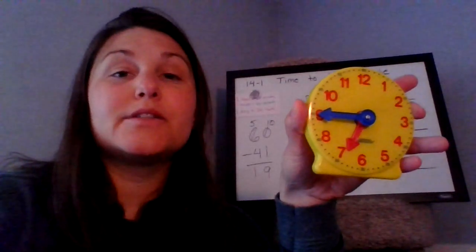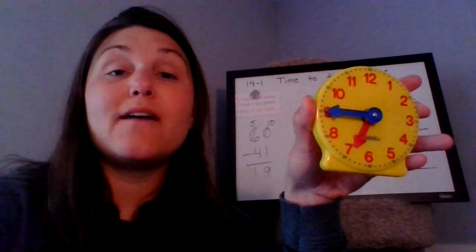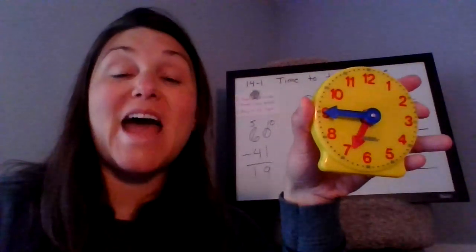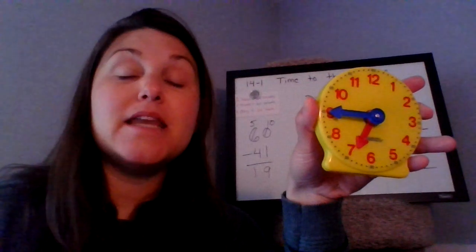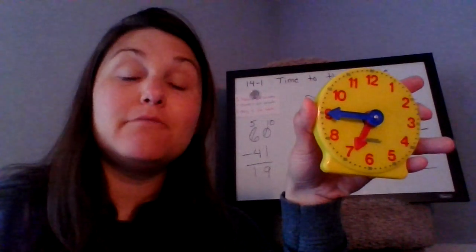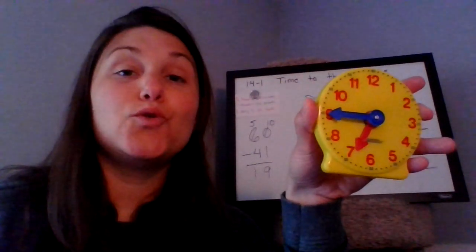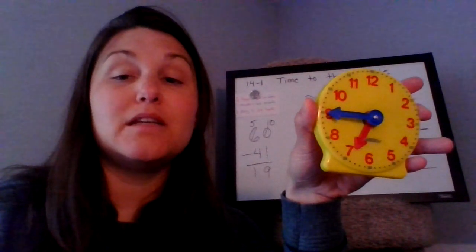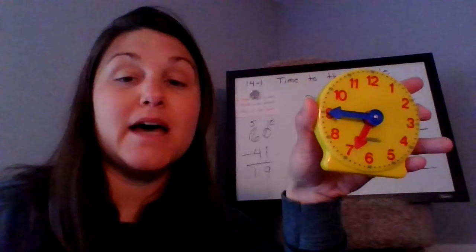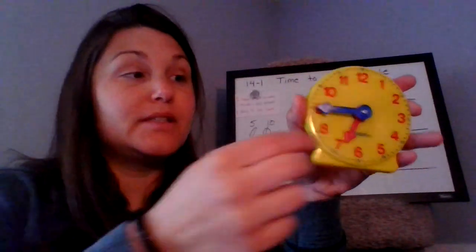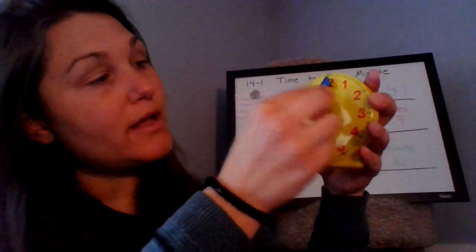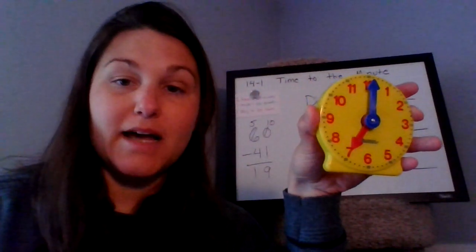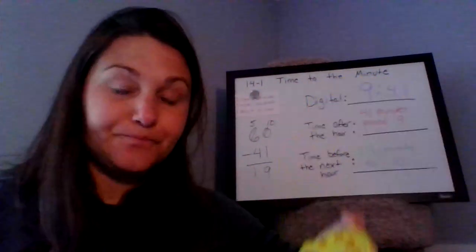I can also say it's 45 minutes past six. And it's 15 minutes to seven o'clock, and in 15 minutes we'll be at seven o'clock. Let's take a look at what that would look like. So in 15 minutes, we would be at seven o'clock.